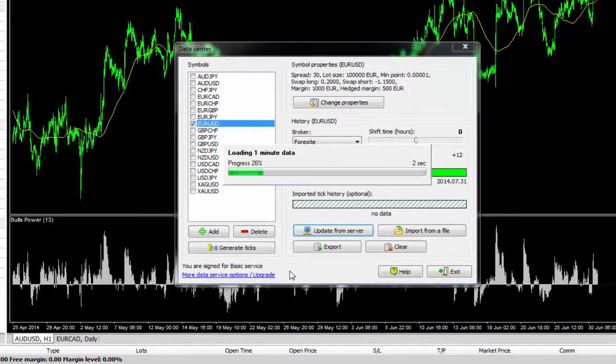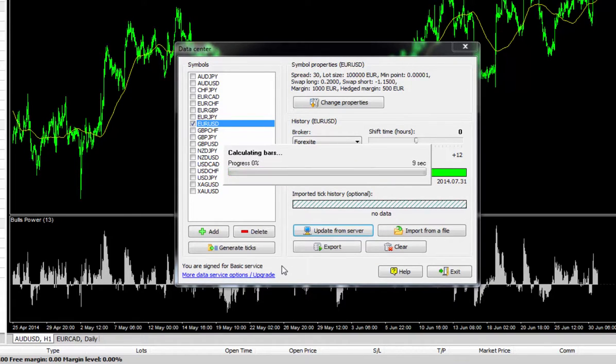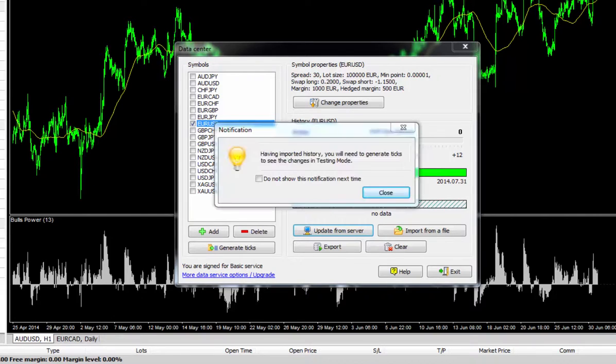What it will then do is it will download all the one minute bars and it will unzip them and it will load it onto the charts. It takes about 30 seconds or so, so I'm just going to pause this and come back once that's done.